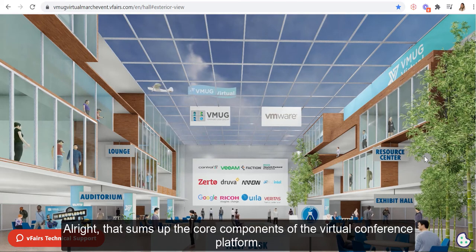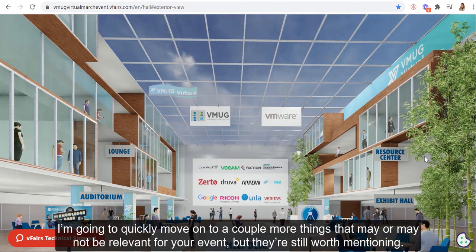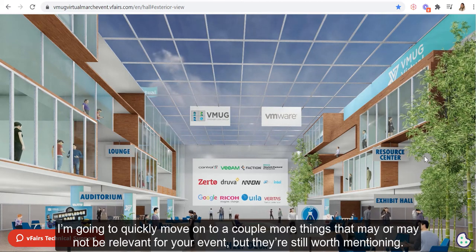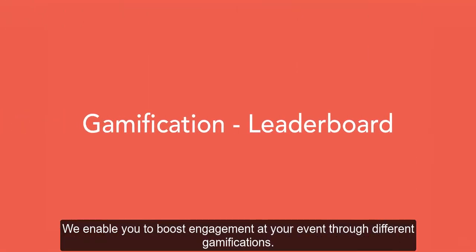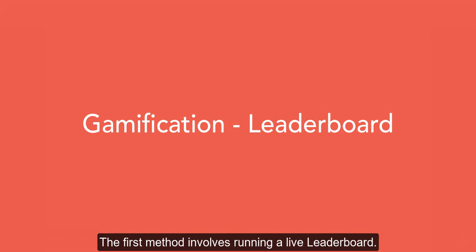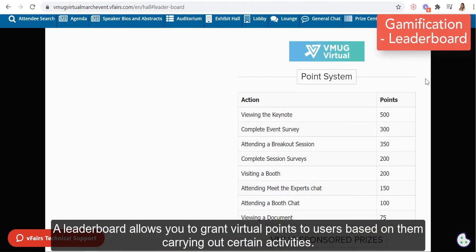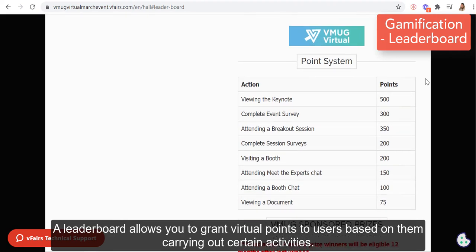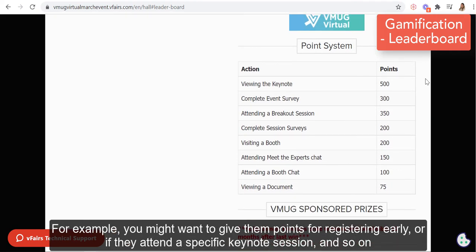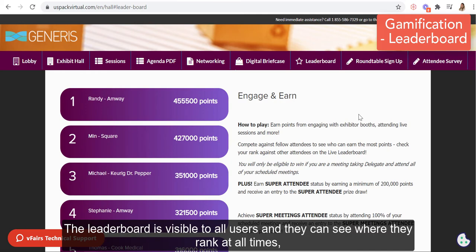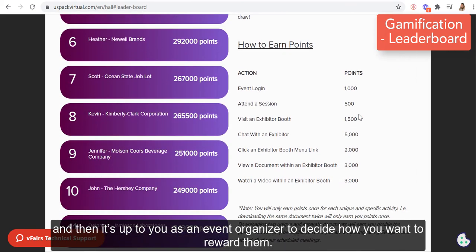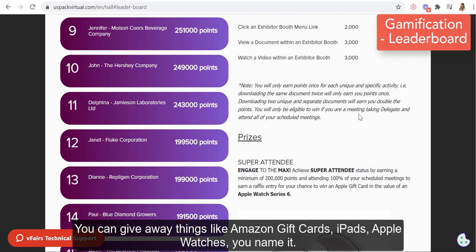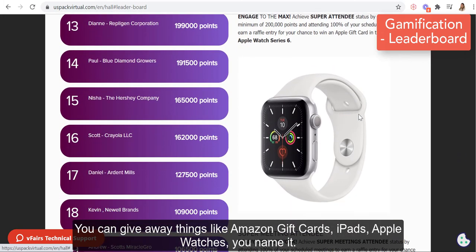We enable you to boost engagement at your event through different gamifications. The first method involves running a live leaderboard. A leaderboard allows you to grant virtual points to users based on them carrying out certain activities — for example, you might want to give points to users who register early or attend a certain keynote session. The leaderboard is visible to all users and they can see where they rank at all times. Then it's up to you as an event organizer to decide how you want to reward them — you can give away different prizes like Amazon gift cards, iPads, Apple Watch, you name it.